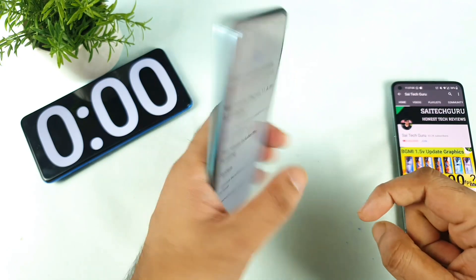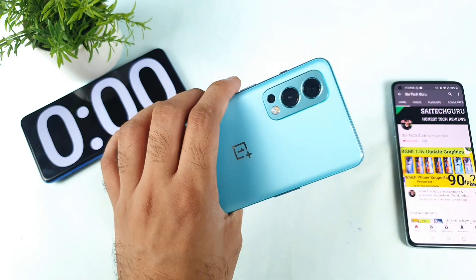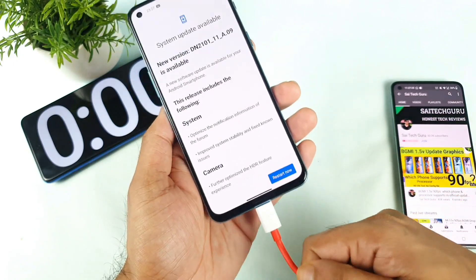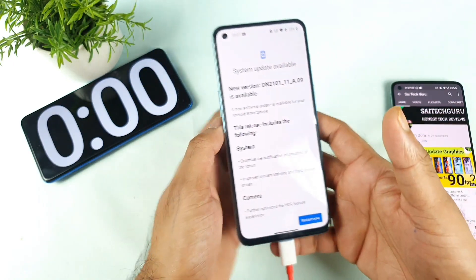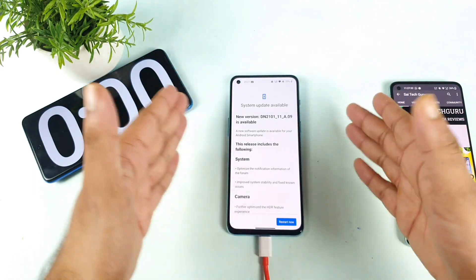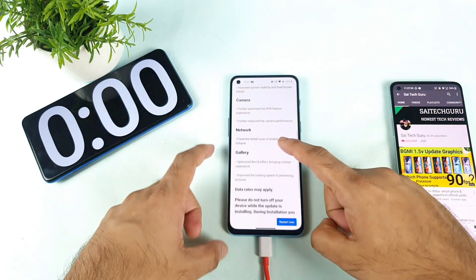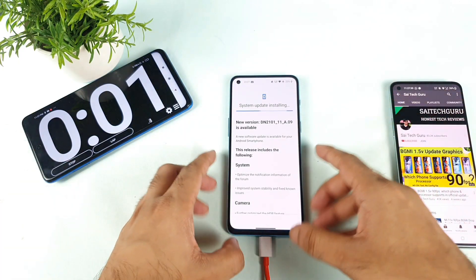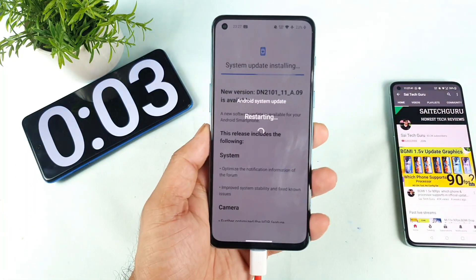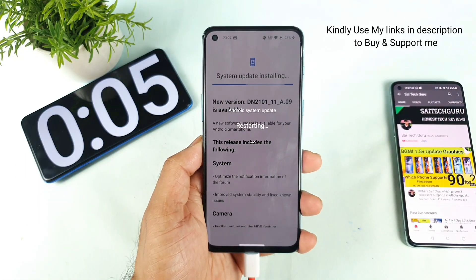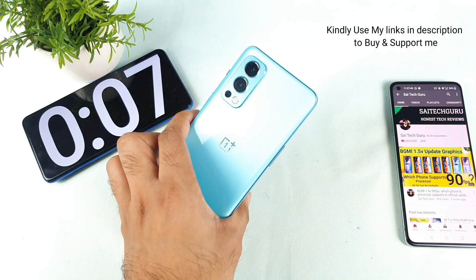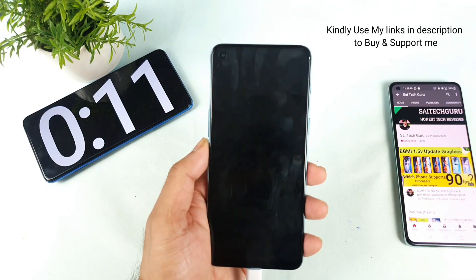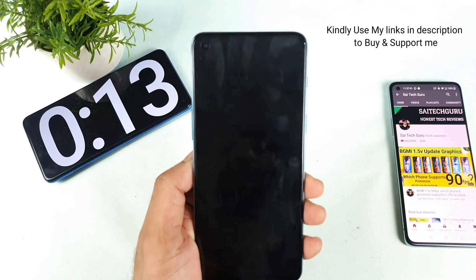Those are the few update log items included in the OnePlus Nord 2 device, as you can see. Right now the battery is a bit low, so I need to connect the charger to let this update happen. Let's see how long it takes to completely download and install. I'm starting the stopwatch now — the update is processing as you can see.